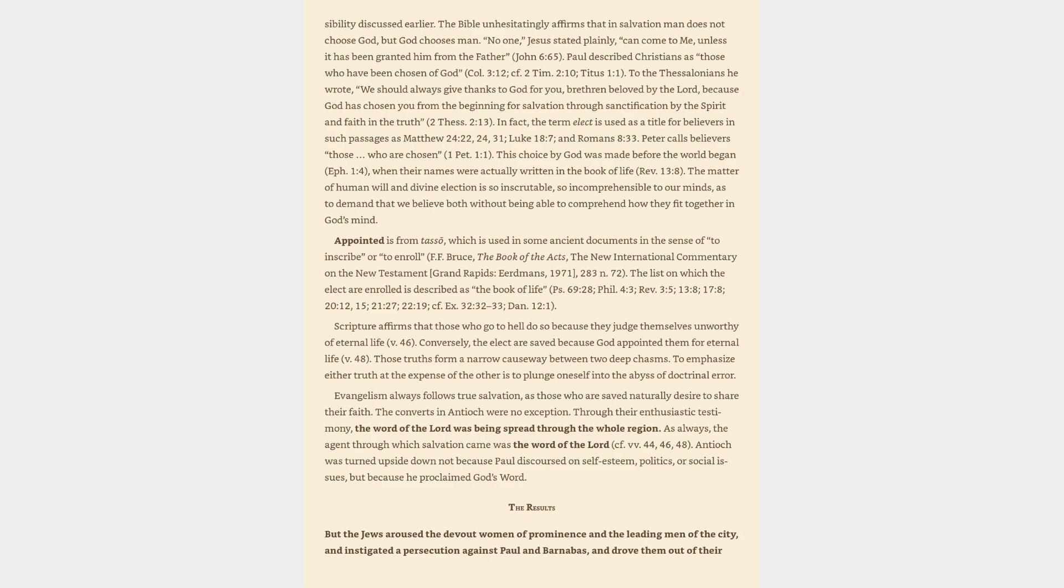Scripture affirms that those who go to hell do so because they judge themselves unworthy of eternal life, verse 46. Conversely, the elect are saved because God appointed them for eternal life, verse 48. Those truths form a narrow causeway between two deep chasms. To emphasize either truth at the expense of the other is to plunge oneself into the abyss of doctrinal error.